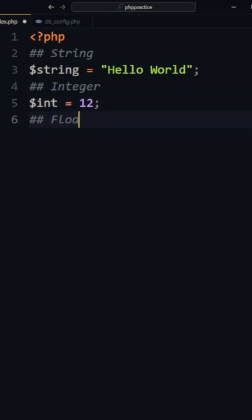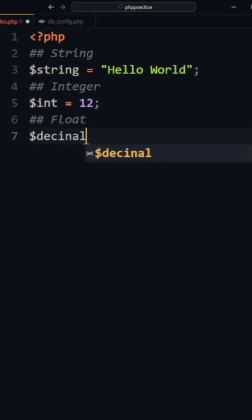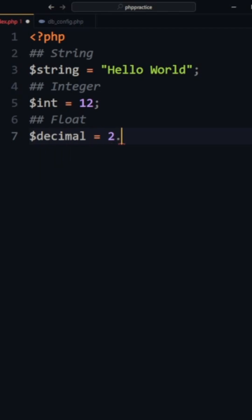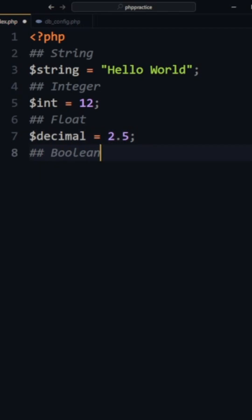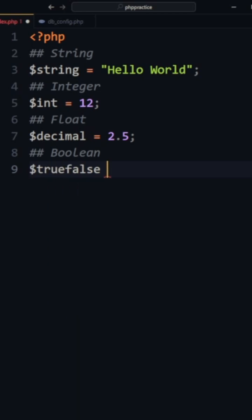We can also do floats or decimals. Then, booleans — true or false.